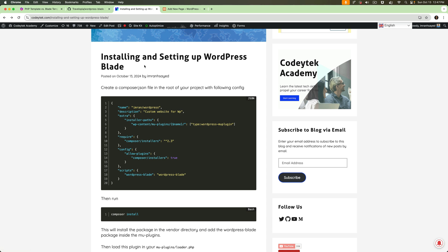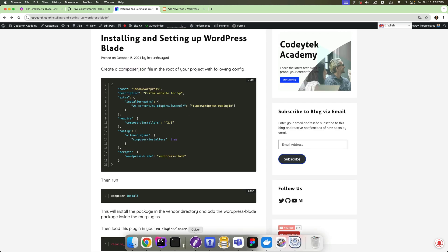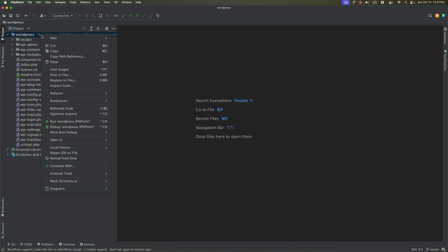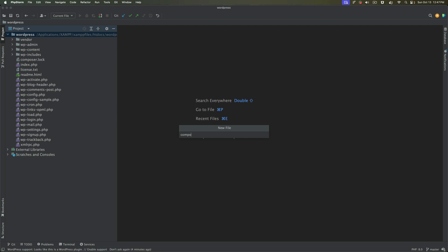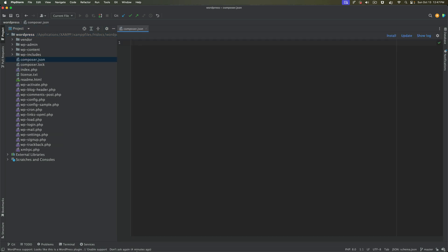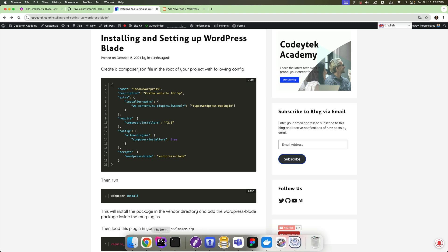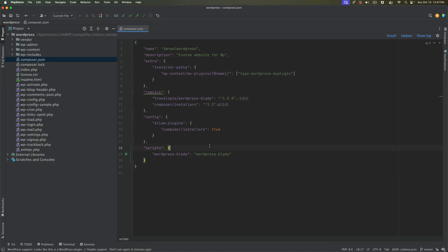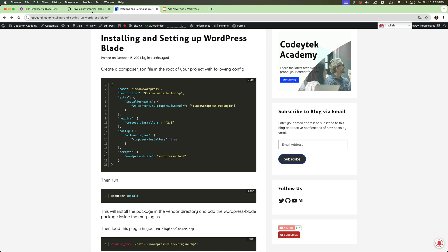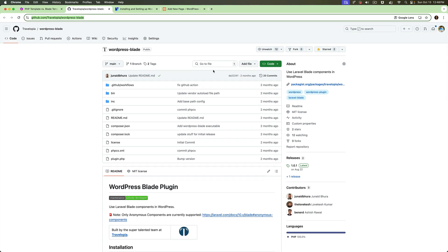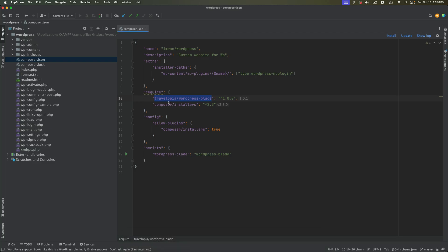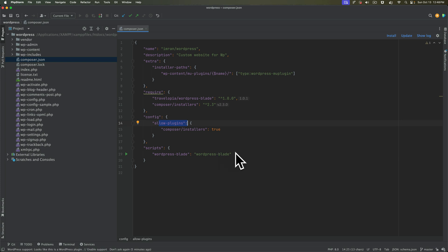I've written a blog on how to install and set up the WordPress Blade plugin. The first step is to create a composer.json file in the root of your project — if you already have one, great; if not, create it. Paste in the configuration: we require the WordPress Blade package, it's recommended to install via Composer, and we also include composer-installers, allow the plugins, and have a script I'll explain shortly.